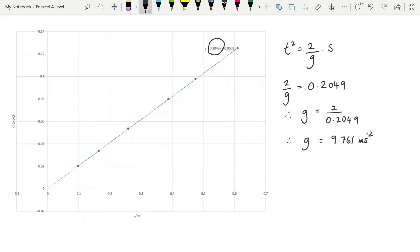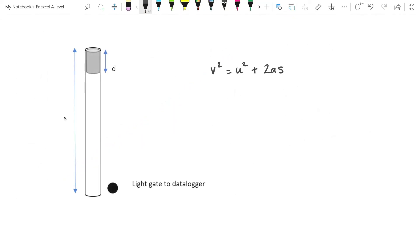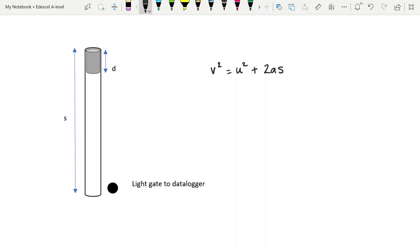The second method suggested by Edexcel is slightly trickier to do. But it's based upon another equation of motion, which is why they've suggested it. A lot of the experiments that you will see are all based upon s equals ut plus a half a t squared. This one uses a different equation of motion, so it is useful to explore it.